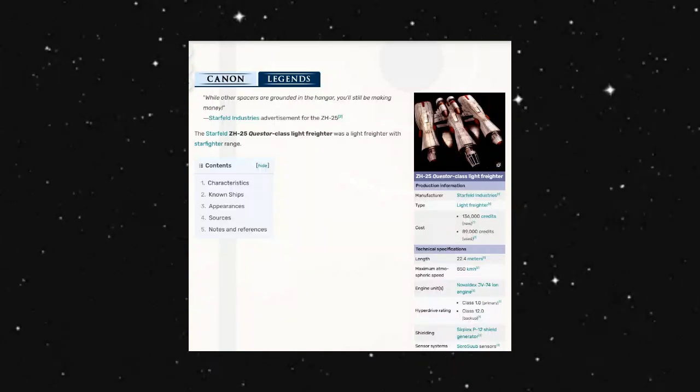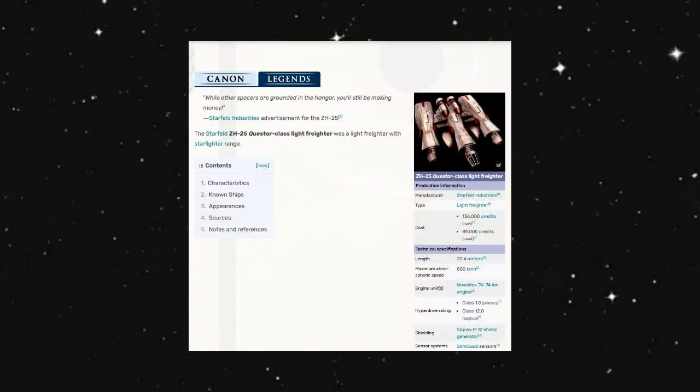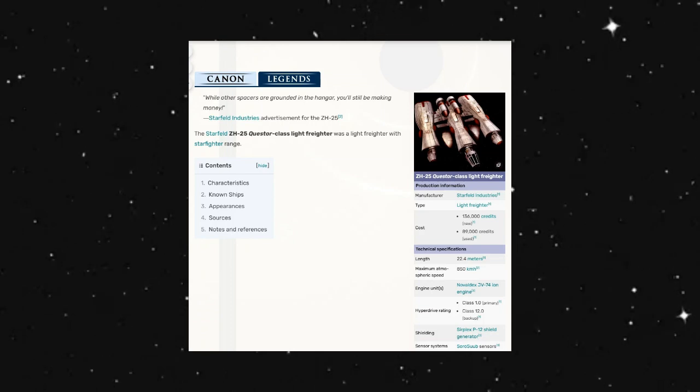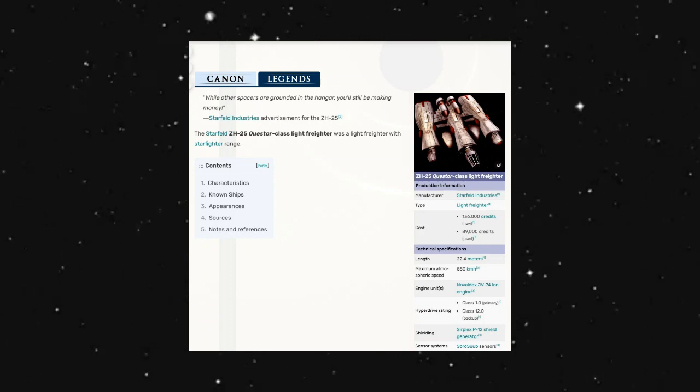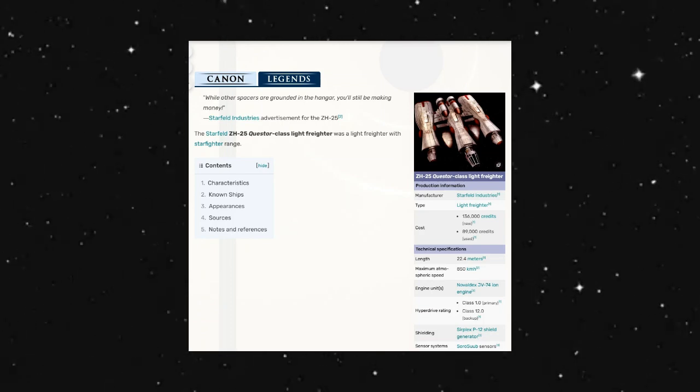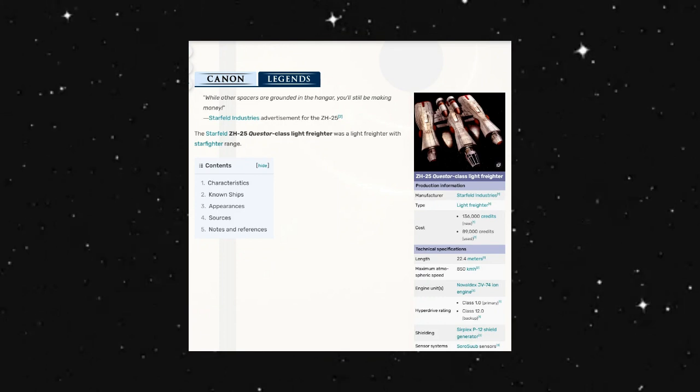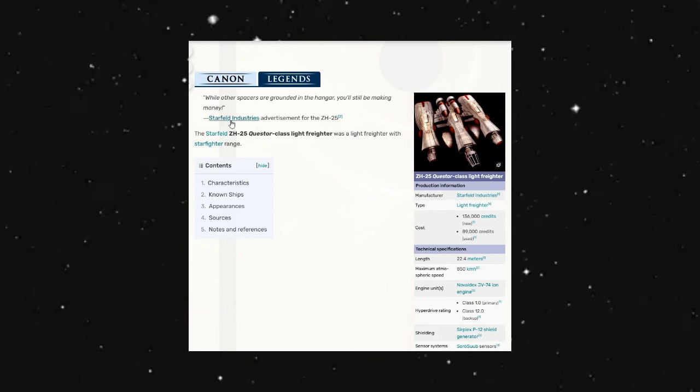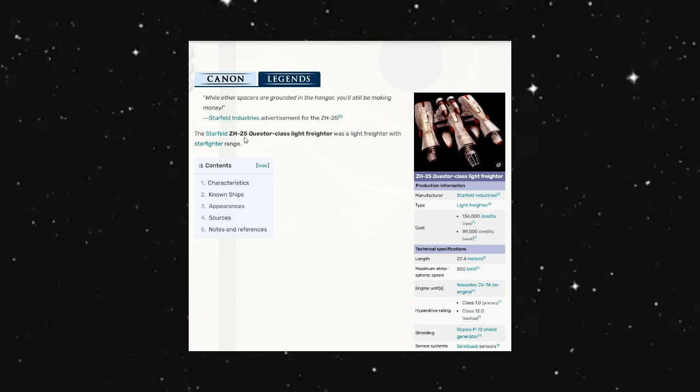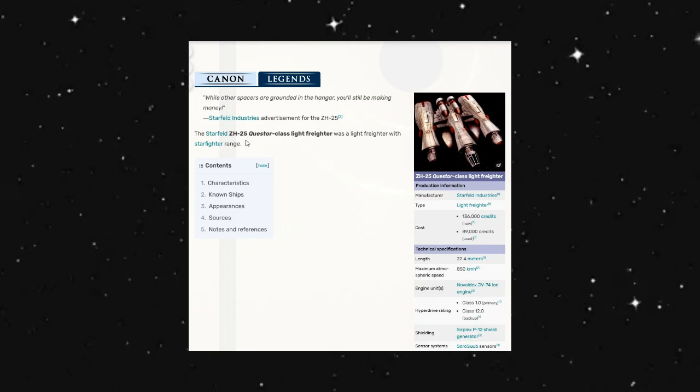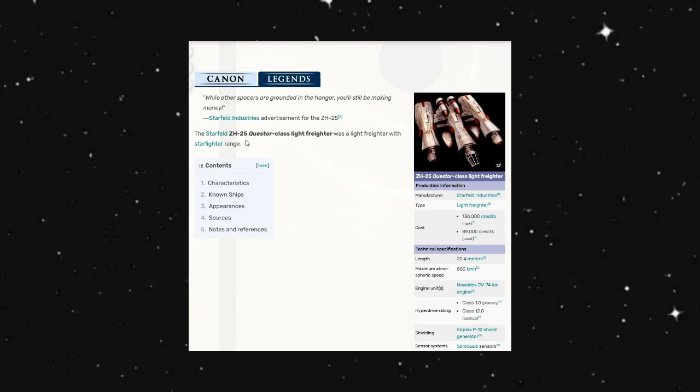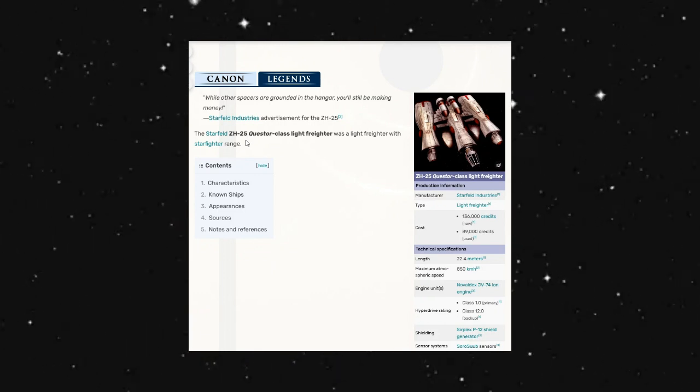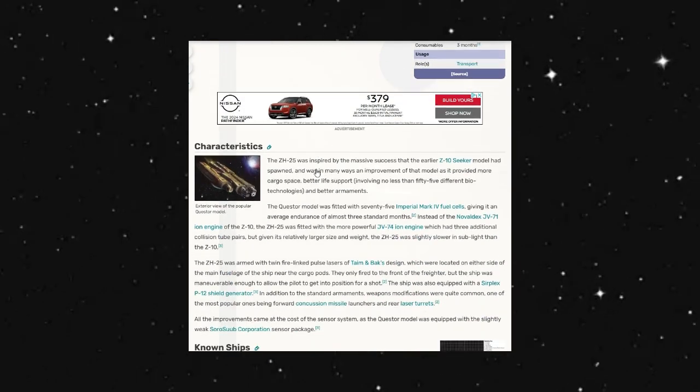Hello everyone and welcome back. Today we are looking at the ZH-25 Questor Class Light Freighter. This was a light freighter designed by Starfield Industries. Their little slogan is 'Why other spacers are grounded in the hangar, you'll be making money.'